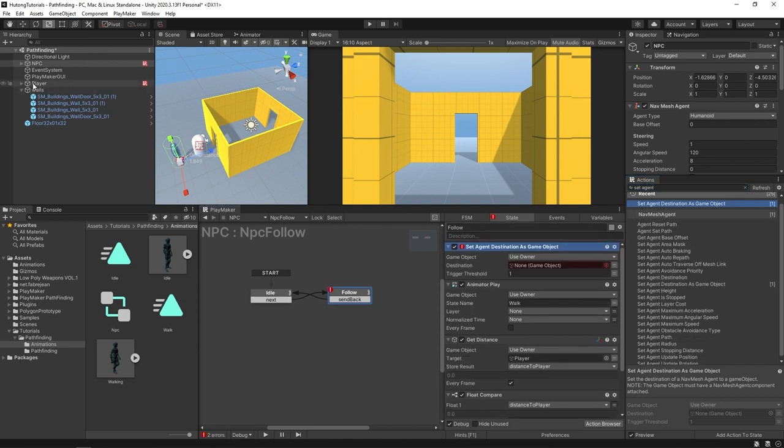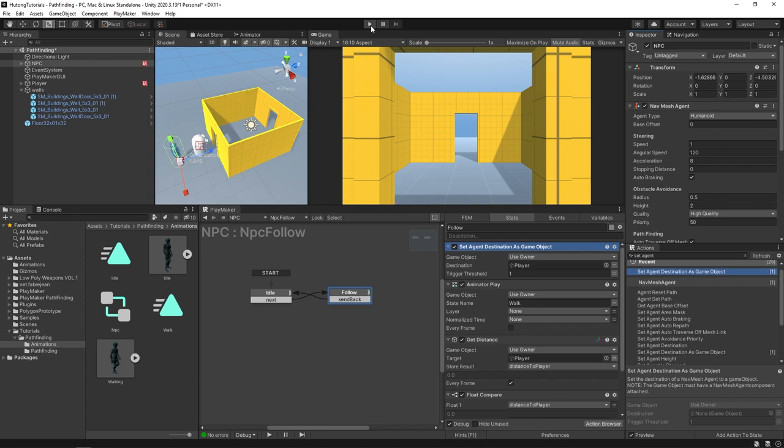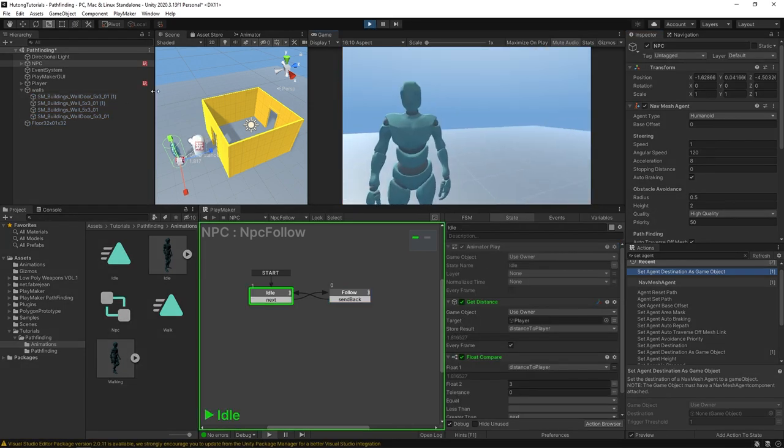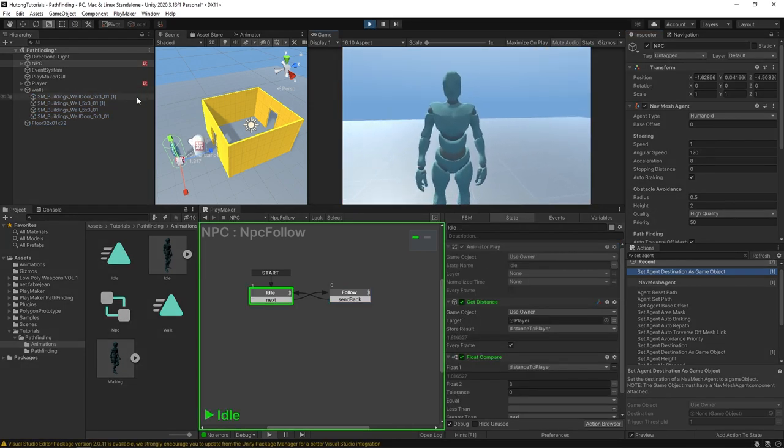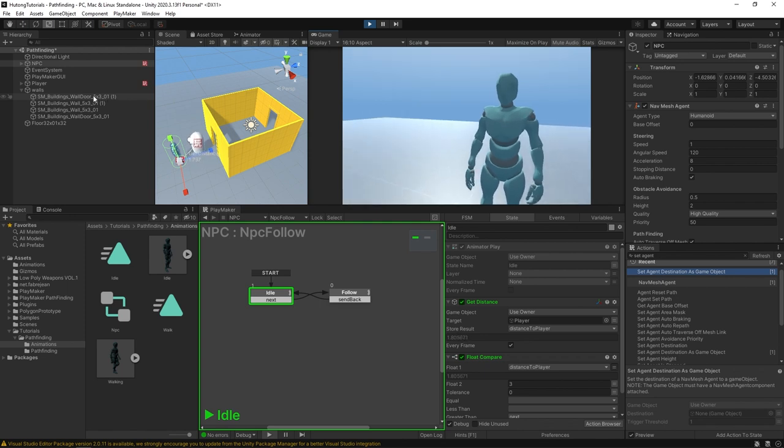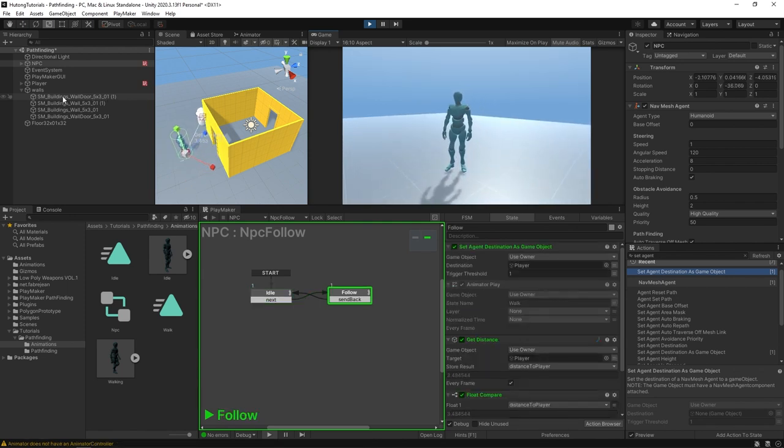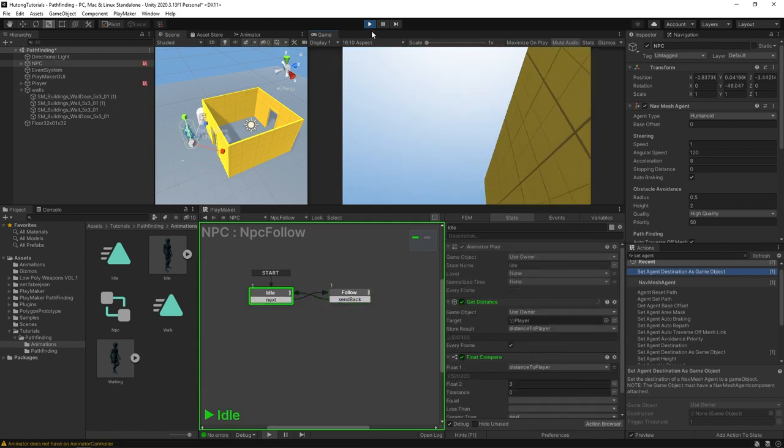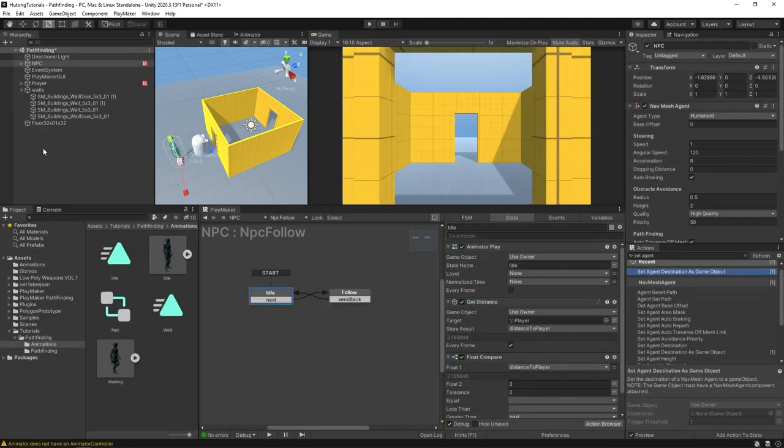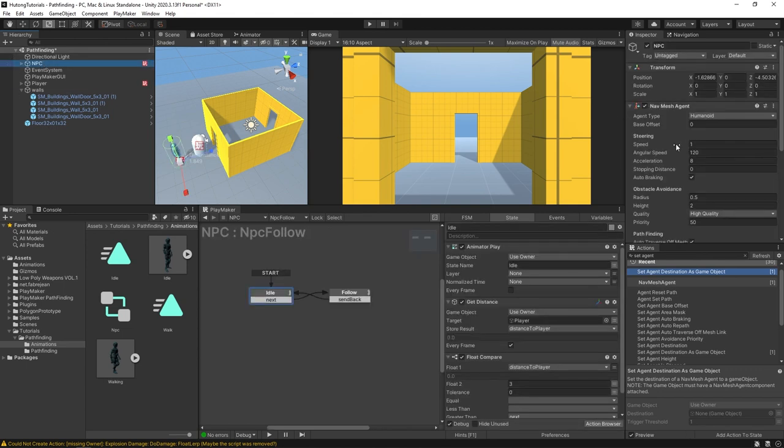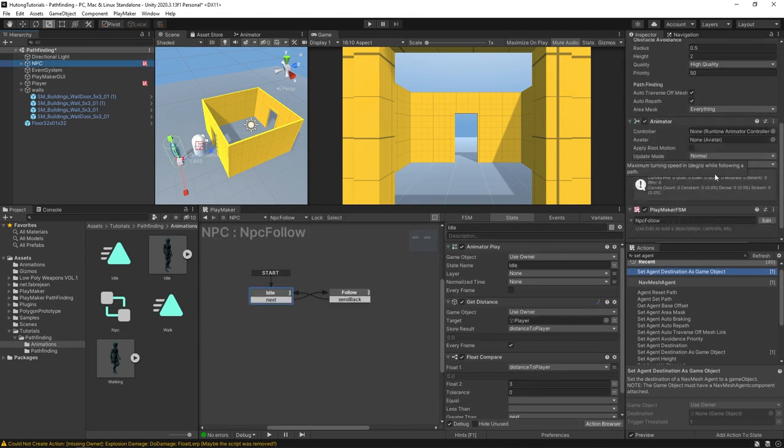We're going to set our destination to the player, so this NPC is going to be going toward our player. Let's hit play and see what happens. Okay, so the first thing I'm noticing actually is that the idle animation is not playing, and if I move away neither does the walk animation. So that means if I select this NPC, come over here to our animator, you'll see that we never put our controller in here. So we could just drag and drop this controller right in there.